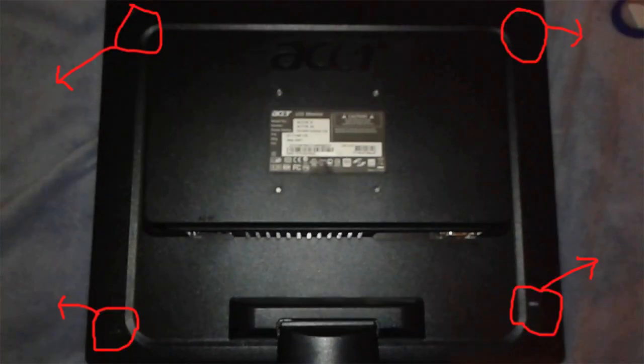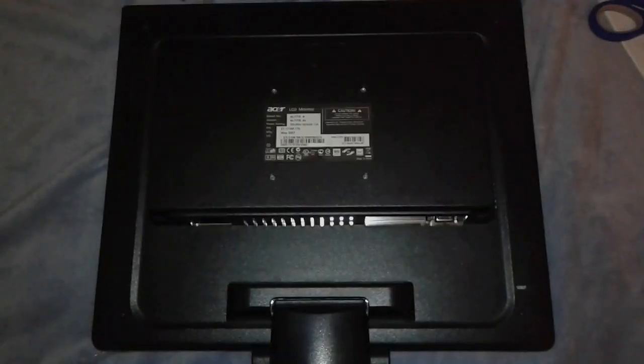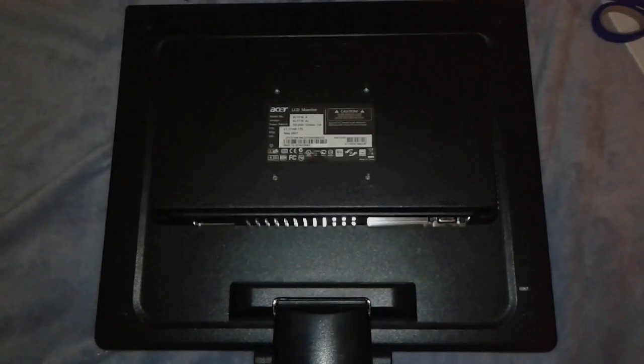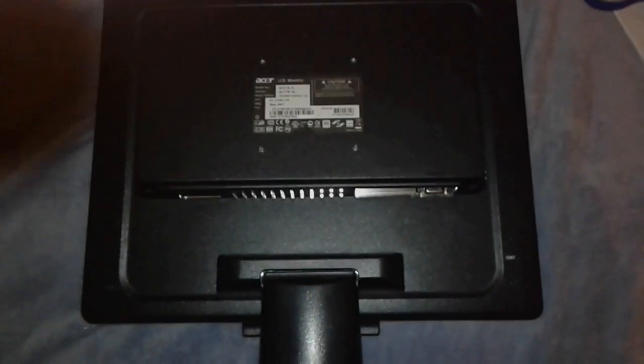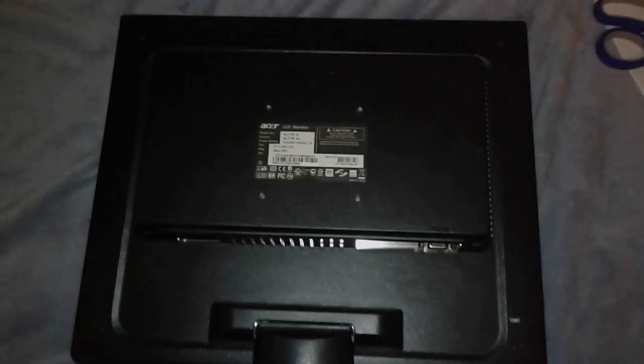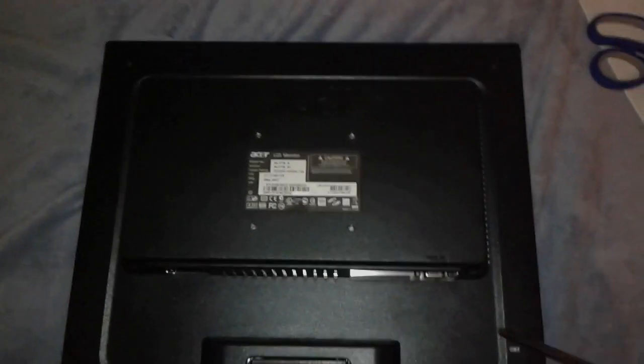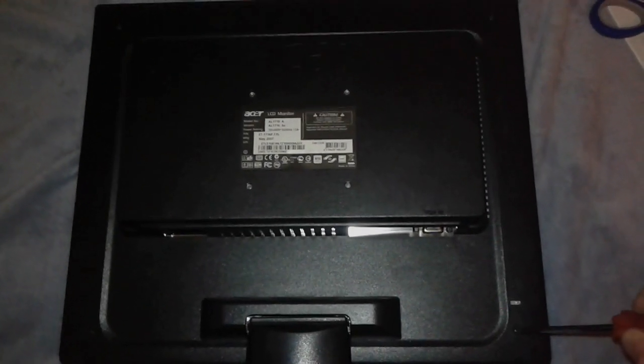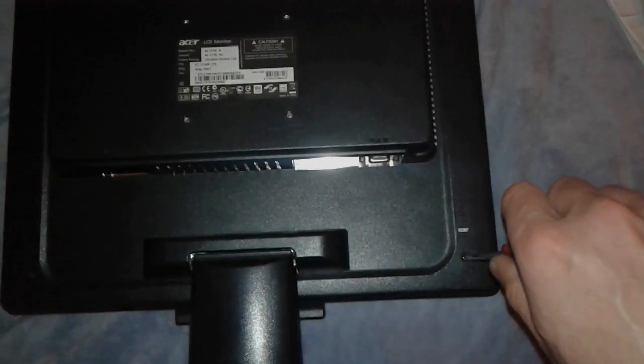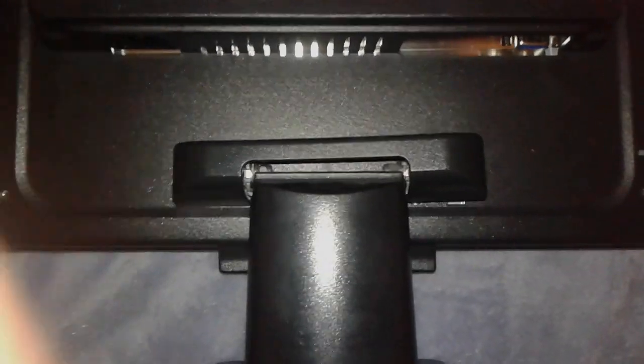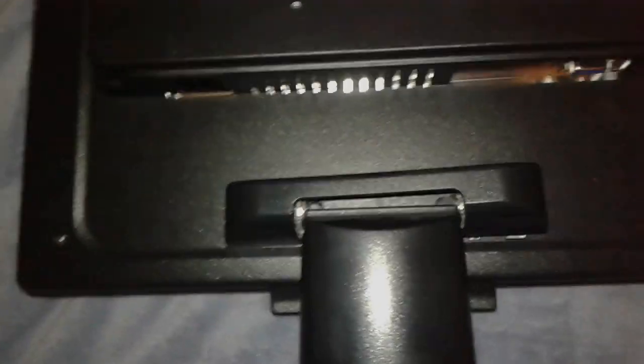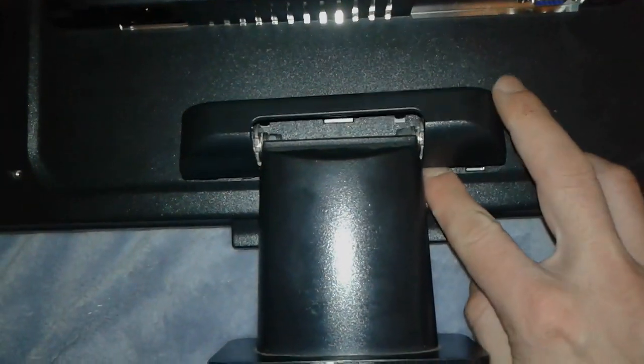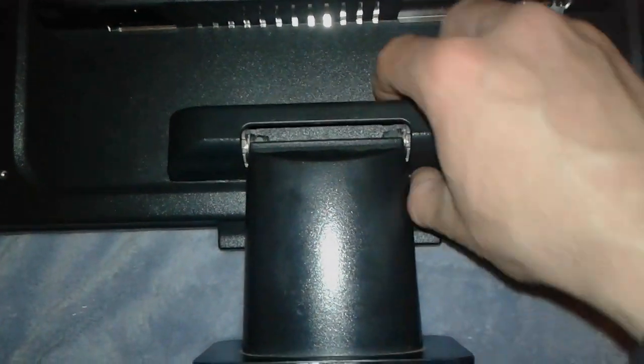First we're gonna proceed by flipping the thing on the other side and we're gonna locate the screws. We have located the screws, we can proceed by unscrewing it. Start unscrew the stuff, we're gonna proceed by removing this cover.